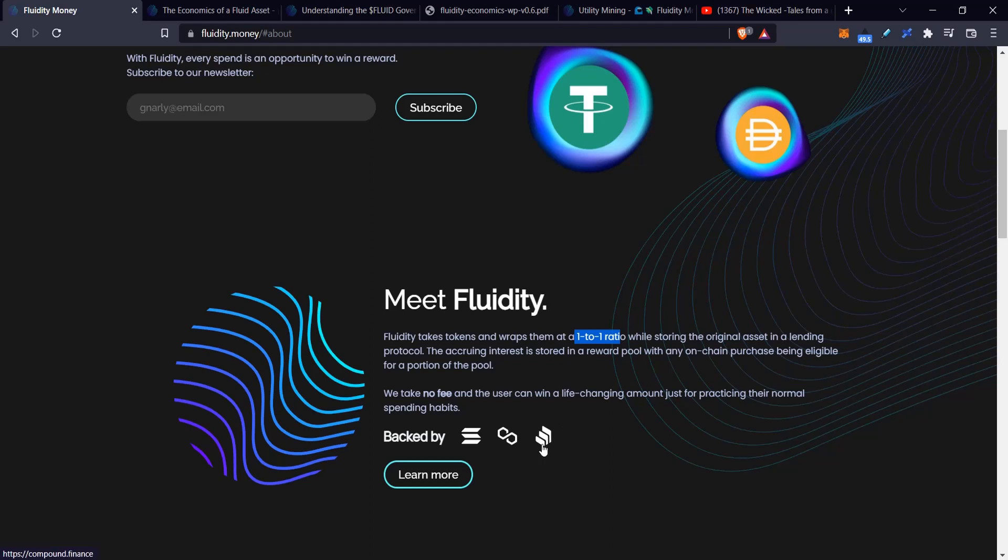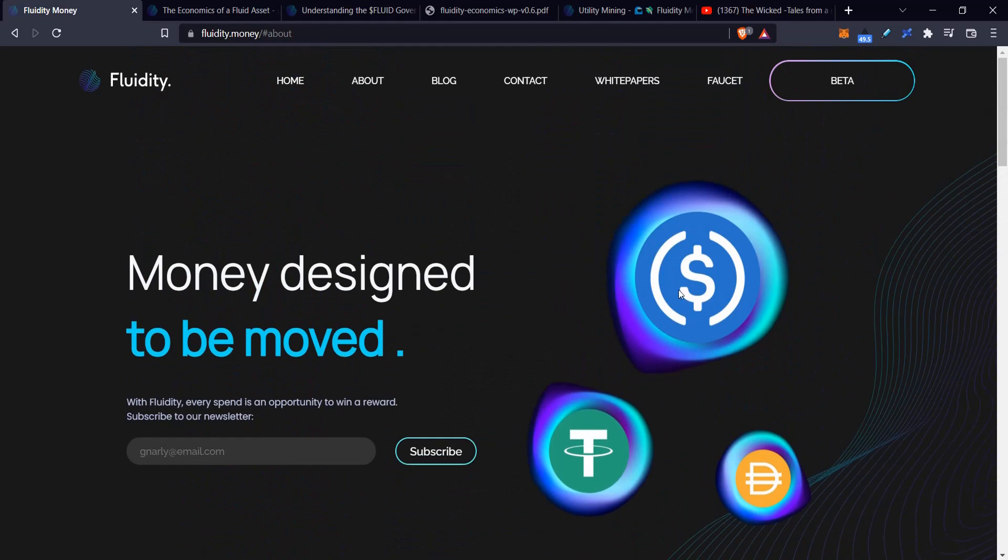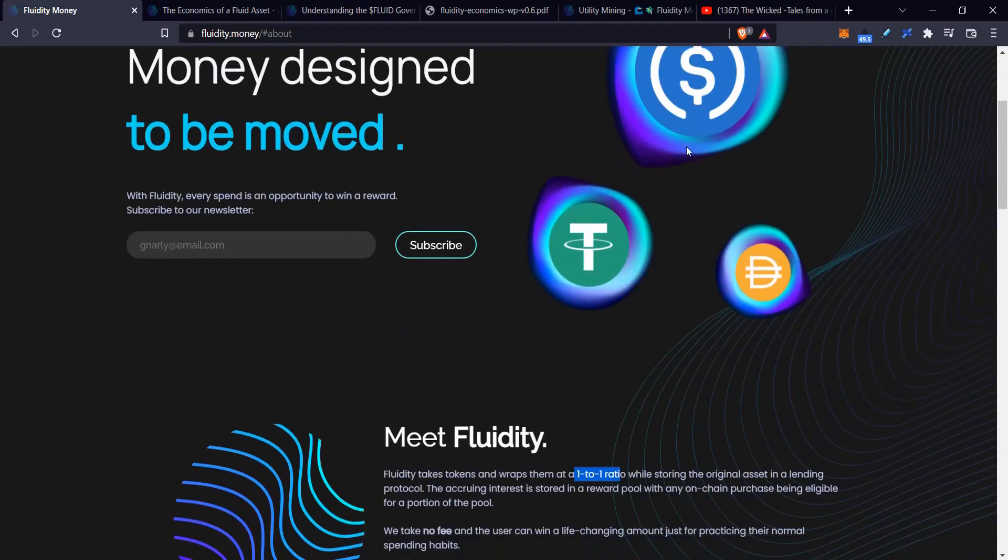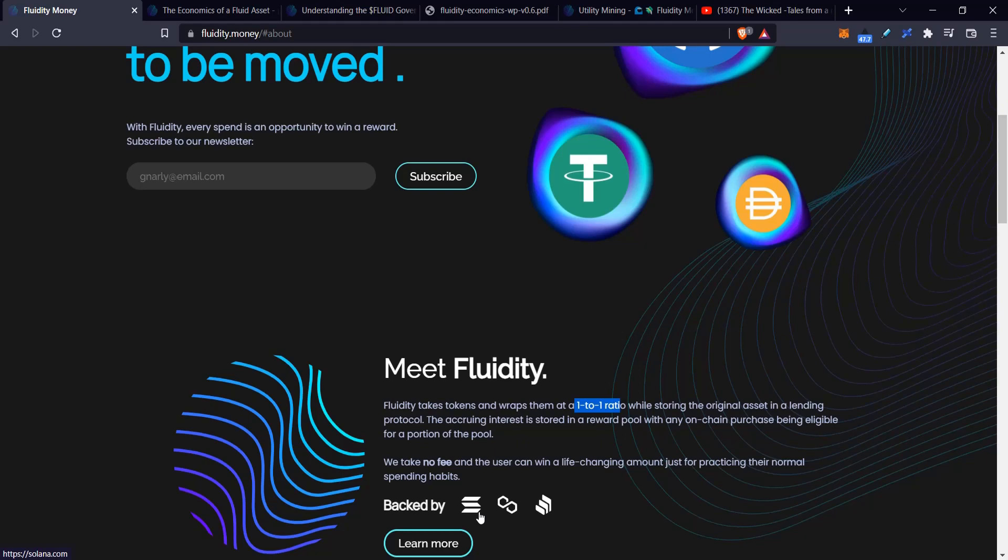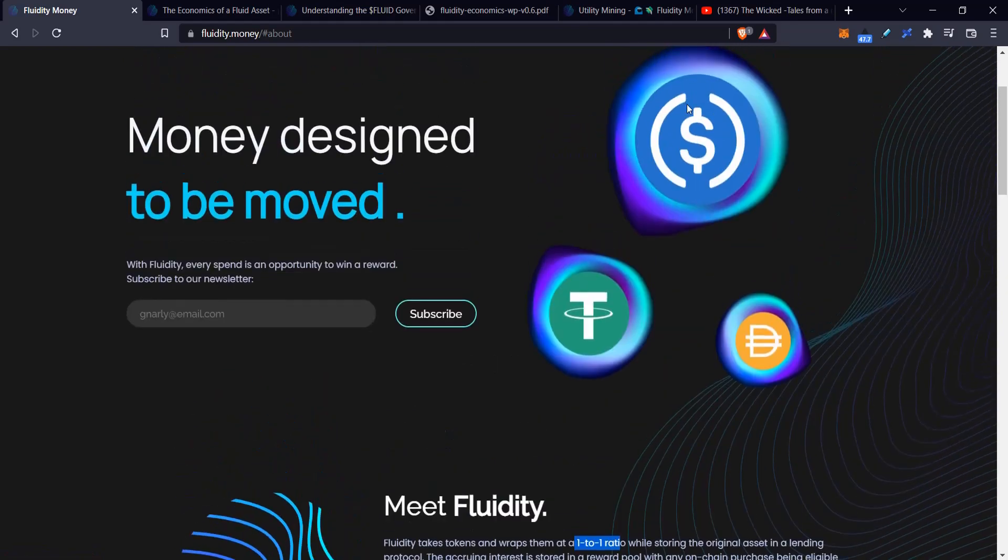Compound is mentioned as the most likely yield source since it's trusted. So you take your USDC, give it to them, they give you fUSDC, then put your USDC into a yield source like Compound, or on Solana like Solend. They would start to gain yield, but instead of giving it back to token holders in a vault style system, they're going to collect it and give it to people who either send or receive tokens.